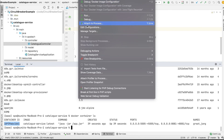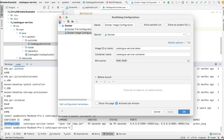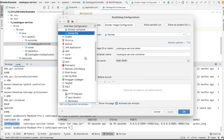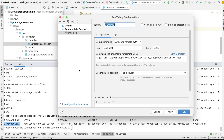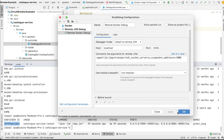Now we go to Run > Edit Configurations, click the plus icon, and select Remote JVM Debug. We name it 'Remote Docker Debug'. In the settings we leave it attached to remote JVM, host will be localhost, and port will be 5005, which we mapped in our docker run command. We click Apply and OK.